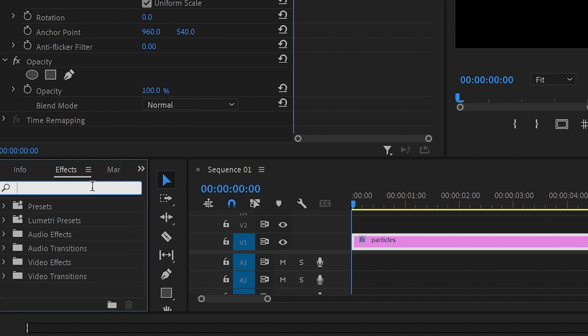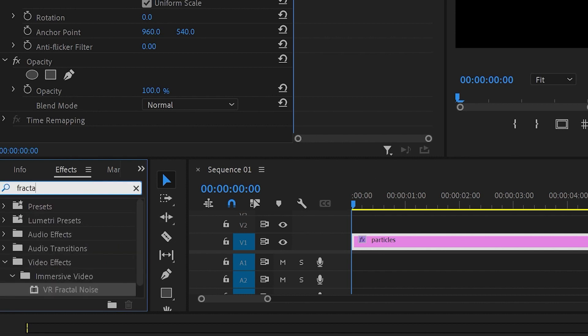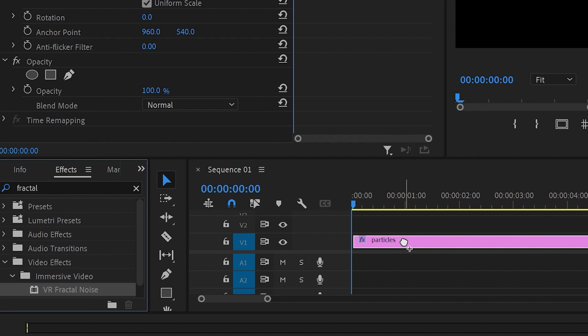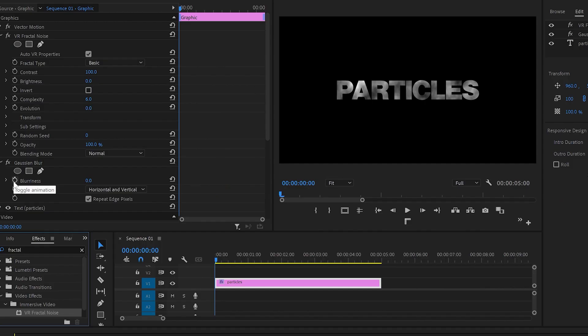Then again I'll go back to the Effect Control panel and type 'fractal'. I'll find the Fractal Noise effect and drop it also onto the text layer. Next I'll go to the Effect Control panel and create a few keyframes.